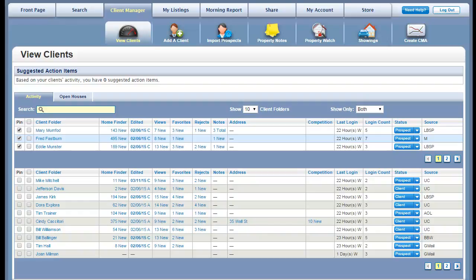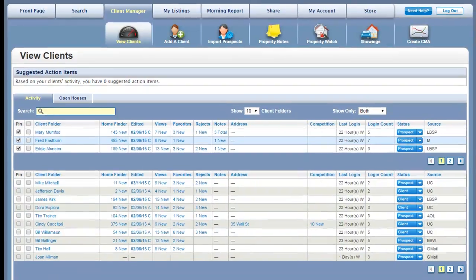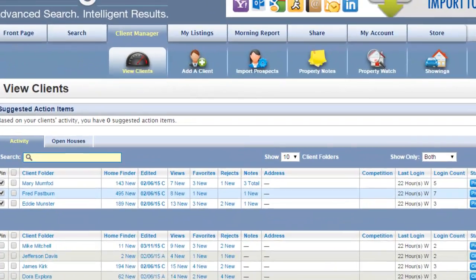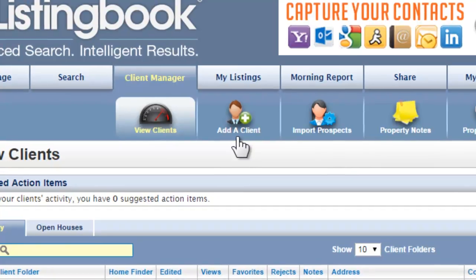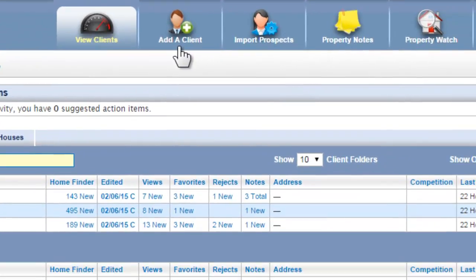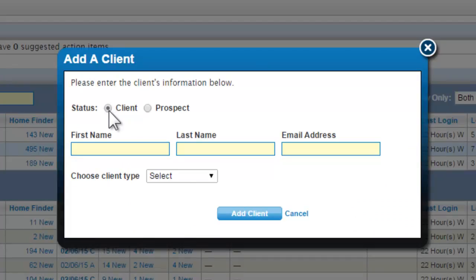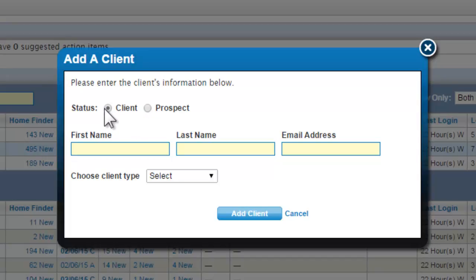Wherever you see the Add a Client icon, just click on the icon and the Add Client Wizard will open. To help you prioritize client servicing, you can categorize each client as either a client or a prospect. This will enable you to use different sort orders in your Client Manager as you view client activity.